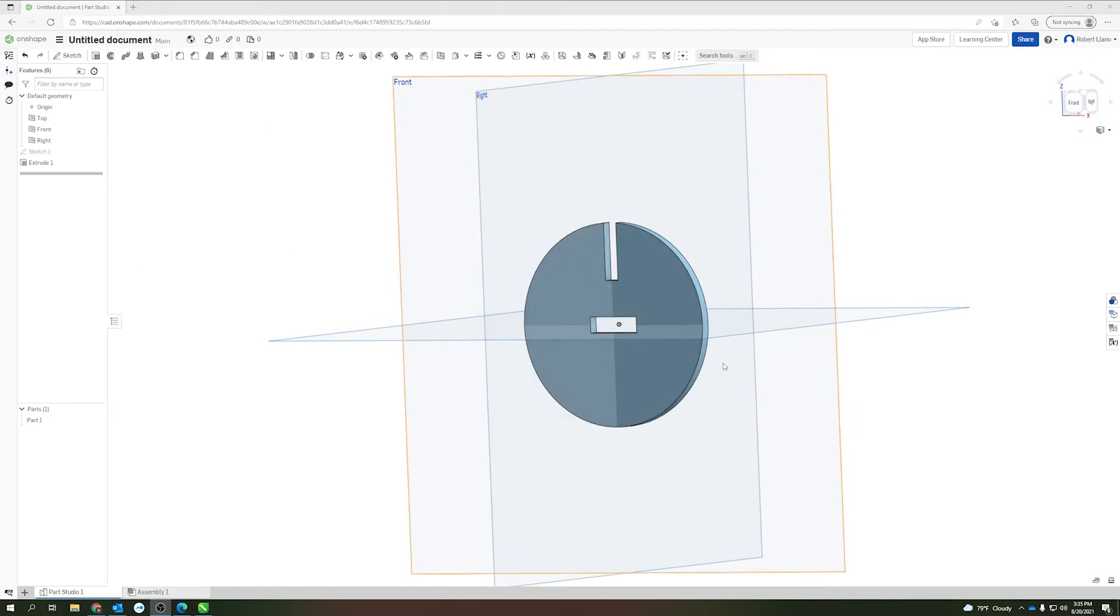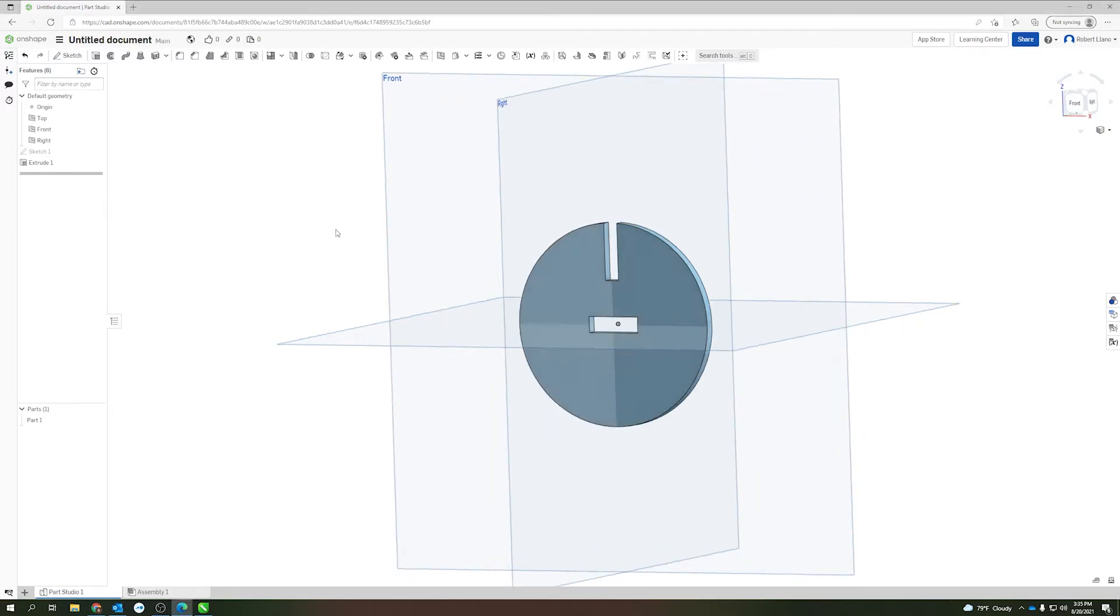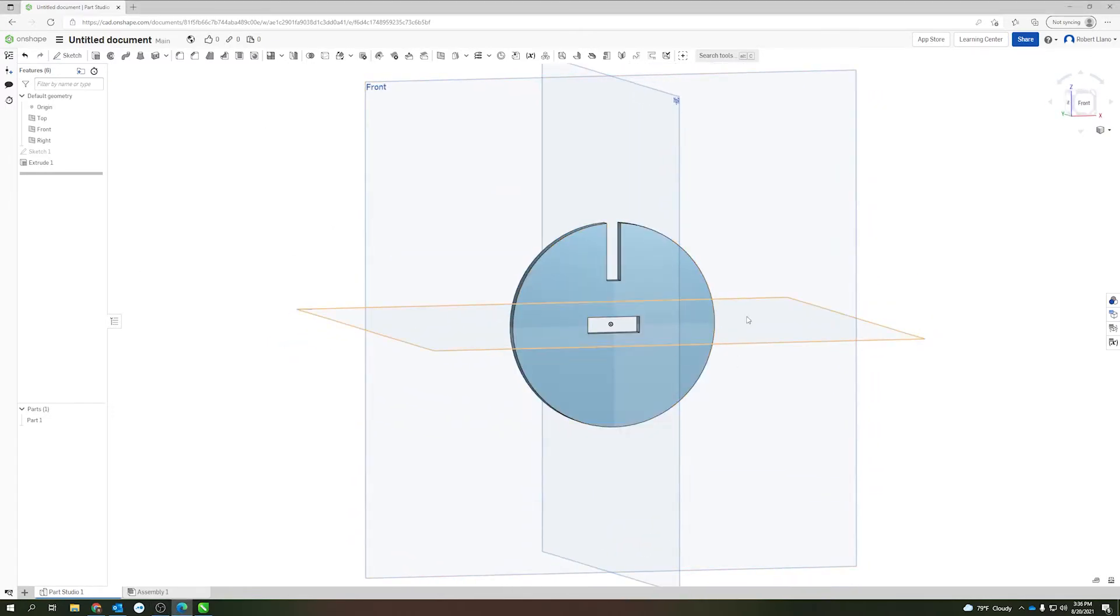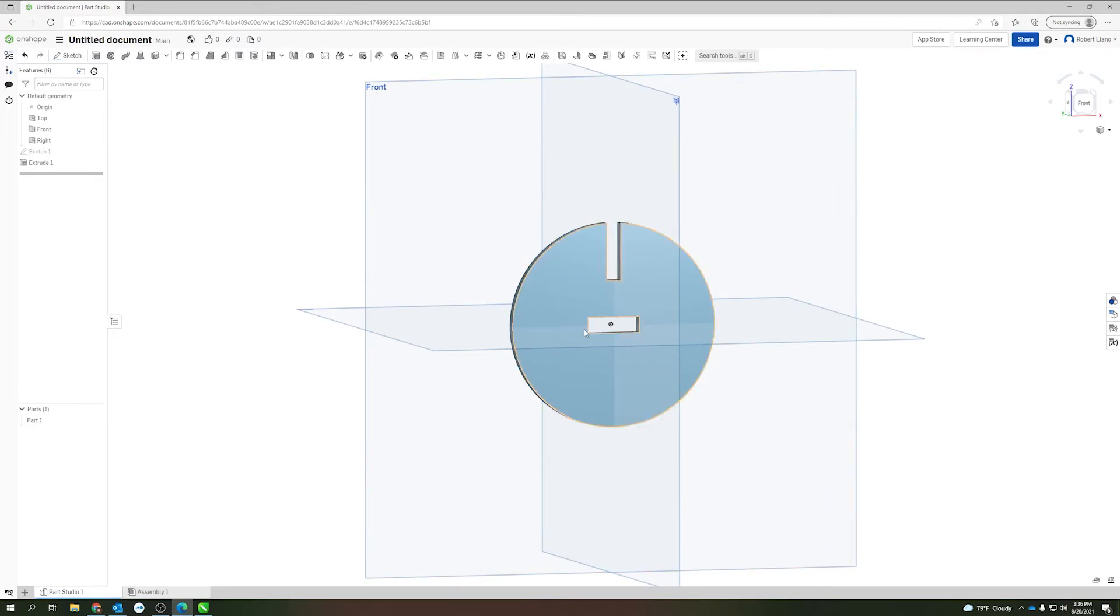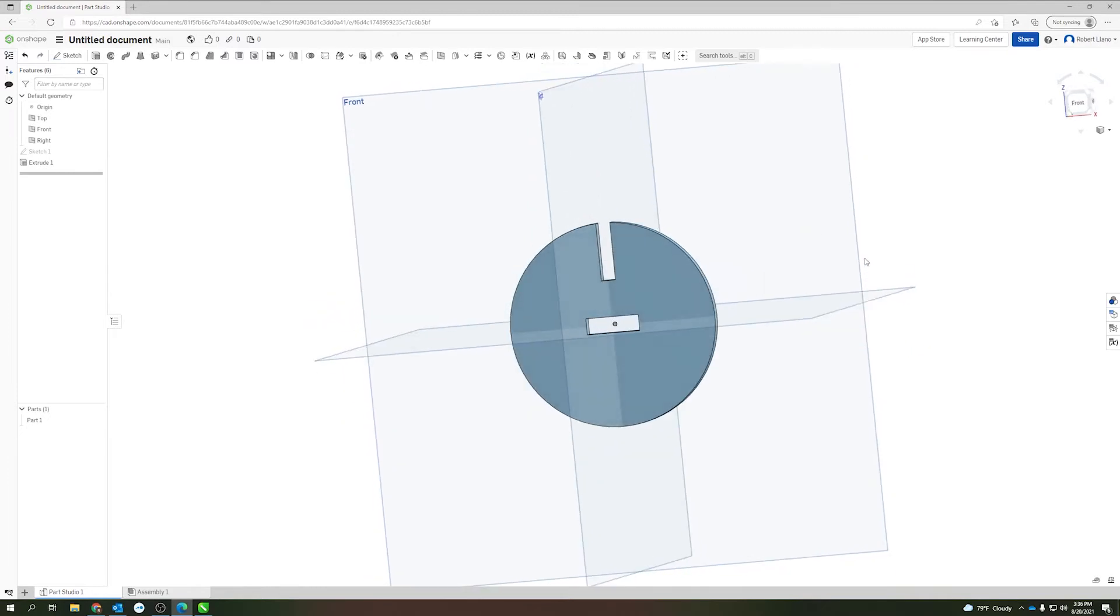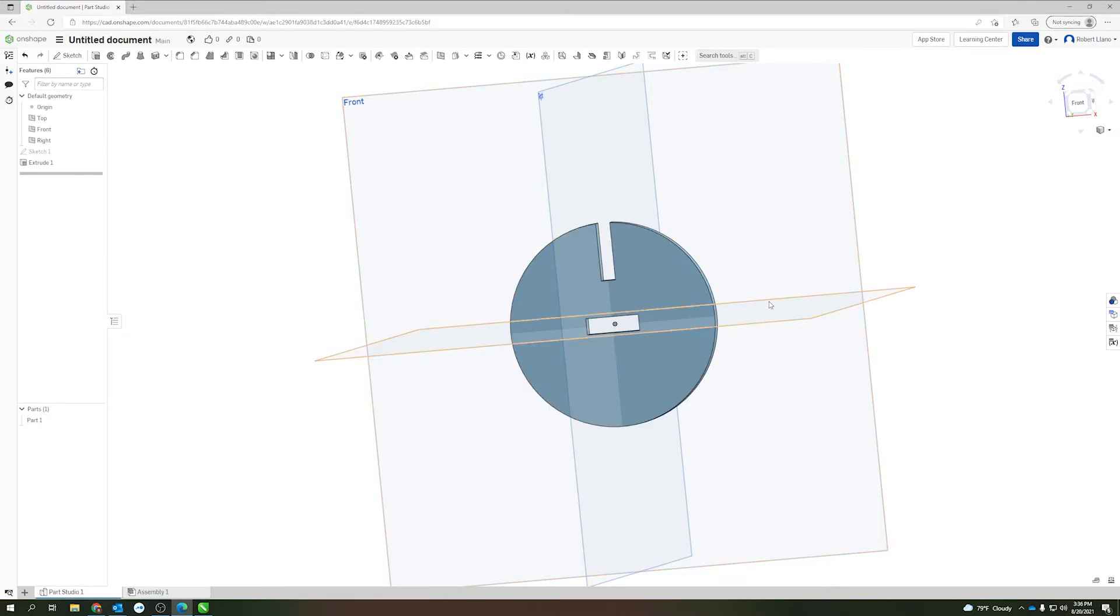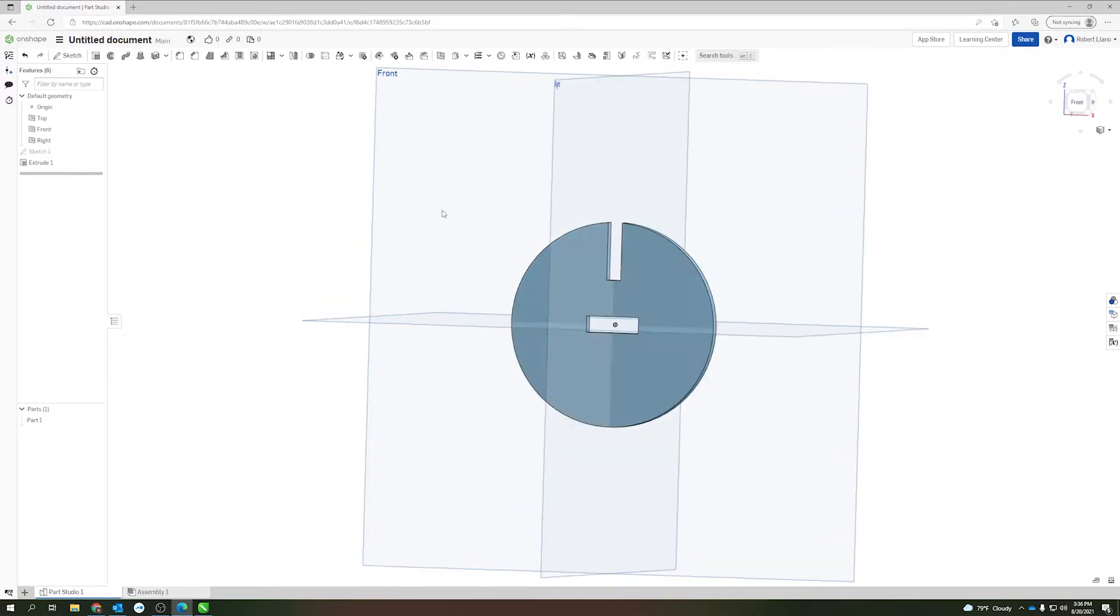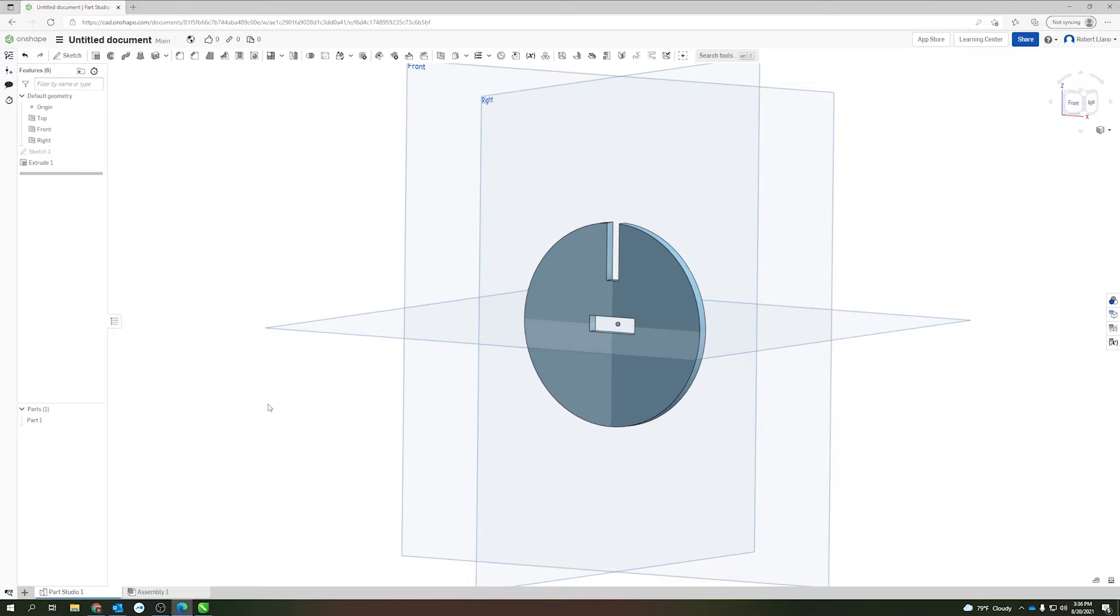In my Onshape workspace here I've got a simple part design, maybe some sort of joining plate with keyholes here and here to join two things together. The first thing that we want to do is we need to take this front view and turn that into a drawing.